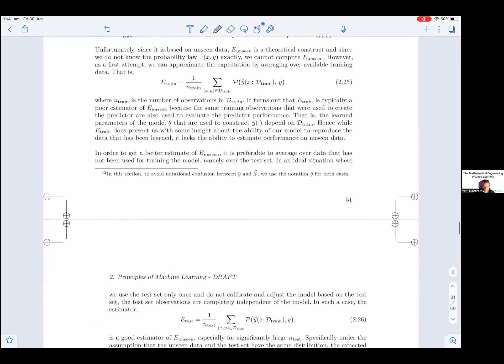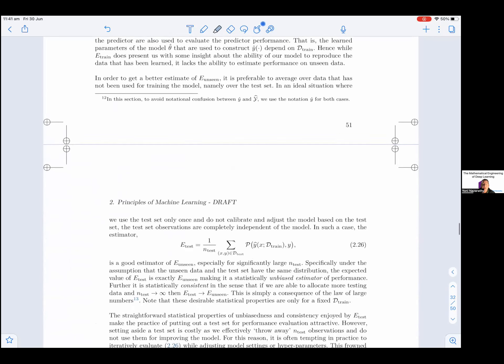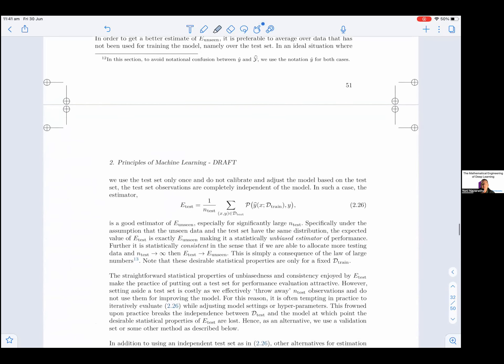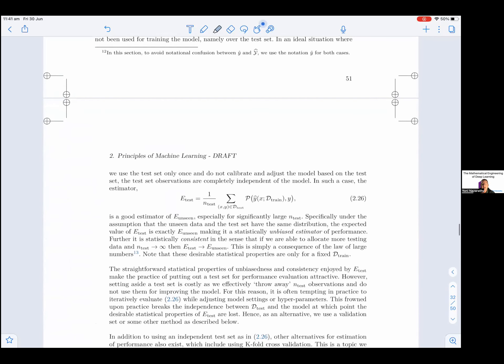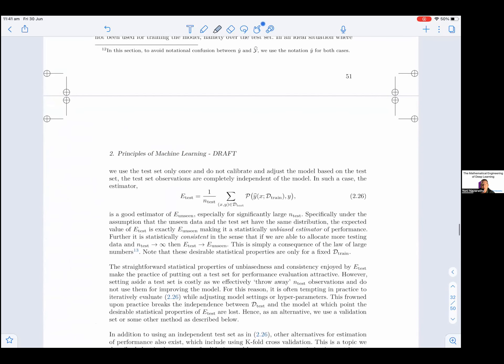In this section, to avoid notational confusion between small ŷ and big Ŷ, we use the notation small ŷ for both cases.